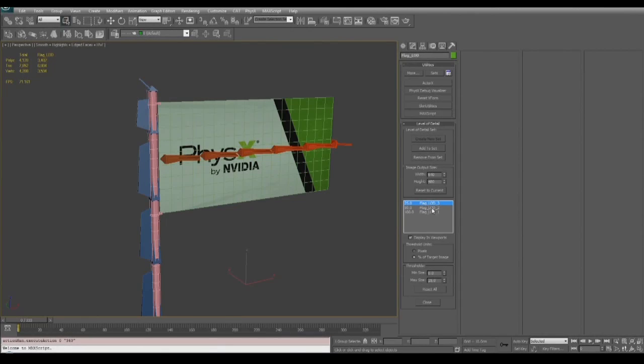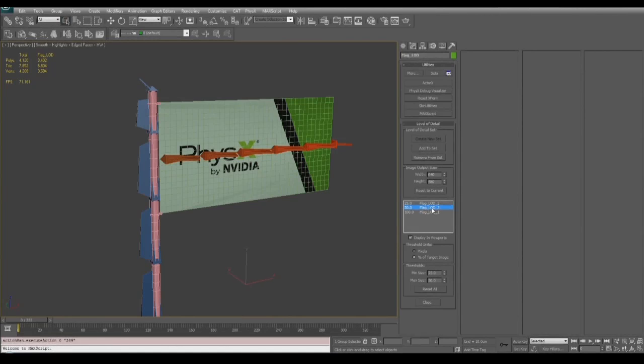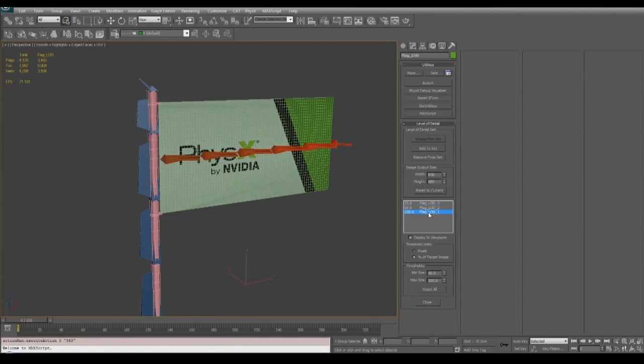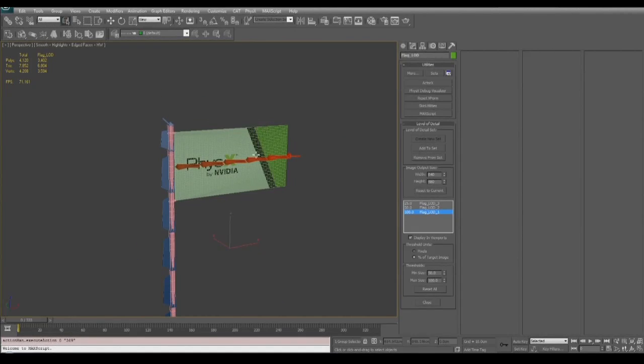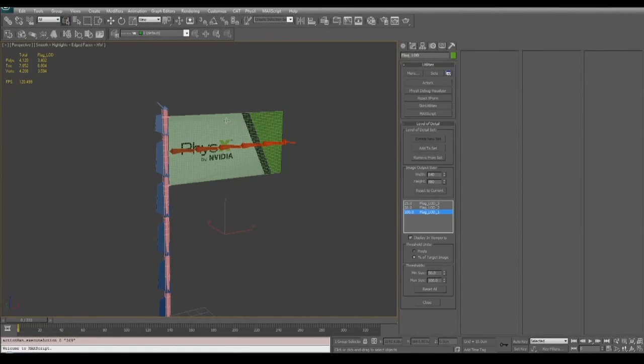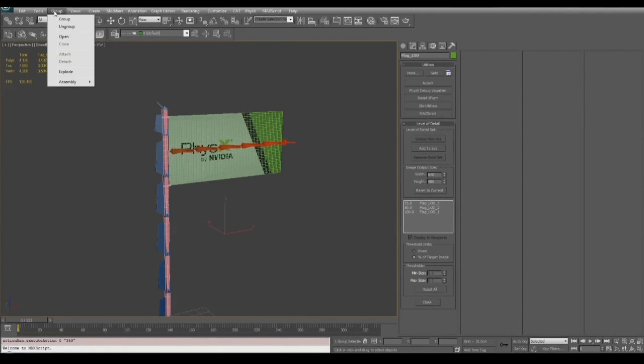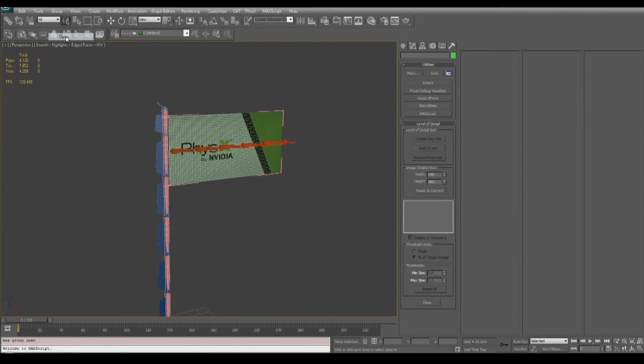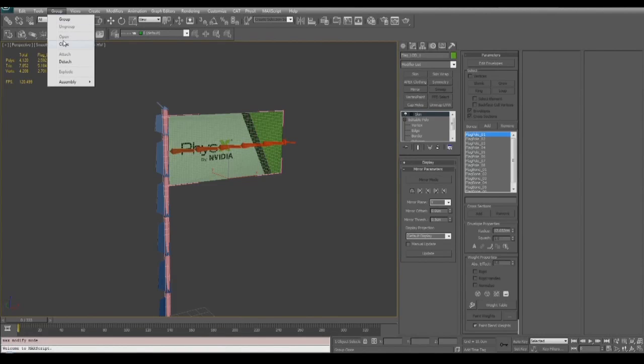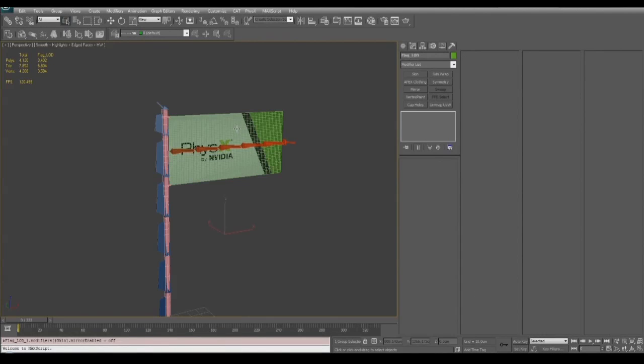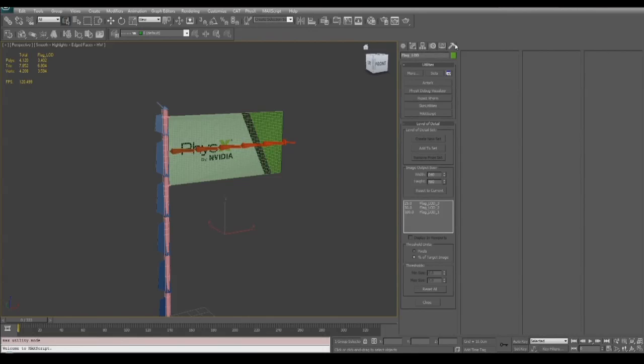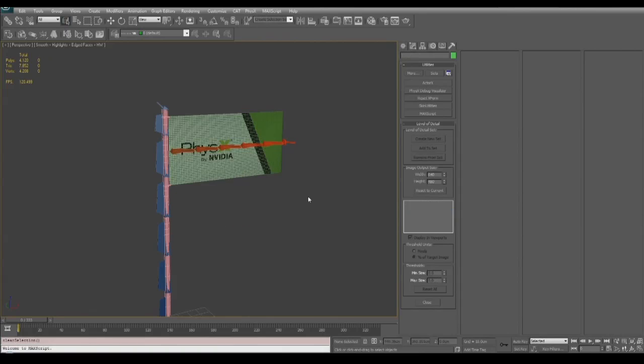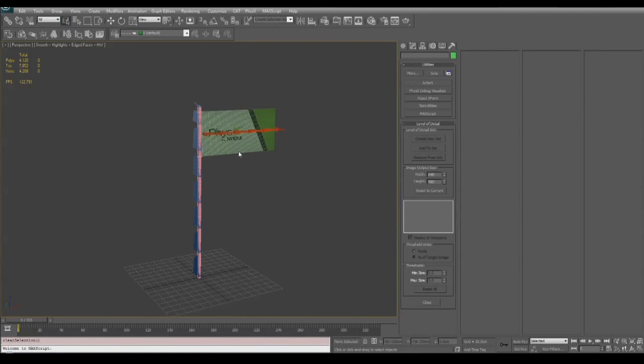If we use the display in the viewports checkbox then we can get feedback of how these LODs are going to cycle once they're in Unreal 3. If we need to go back and edit any of these meshes all we have to do is go up to the group menu item and open the group. Now in this case we don't need to do any edits so we'll close the group, cycle through our LODs one more time just to check, and now we can export our skeletal mesh.